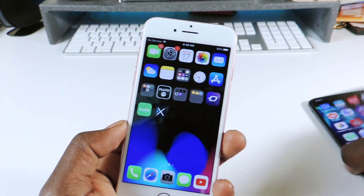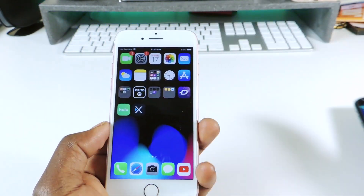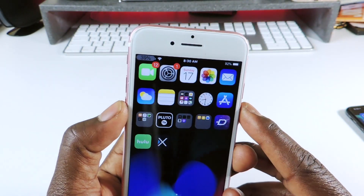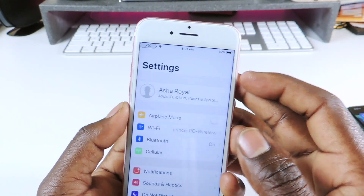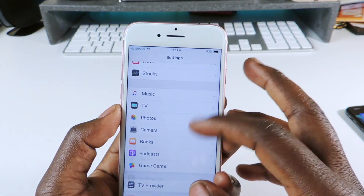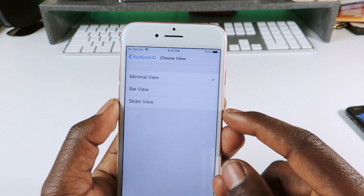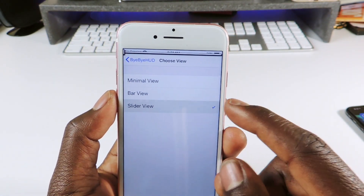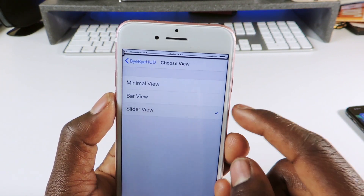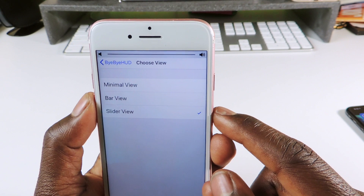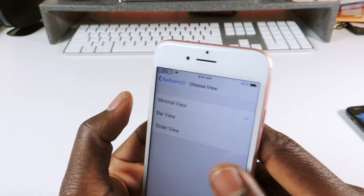The next one is called Bye-Bye Hood. If you don't want that volume HUD in the middle of your phone, it moves it to the left corner and shows you the percentage. You can go into settings and set it up how you like. I have it on the minimal view — I like that one best.